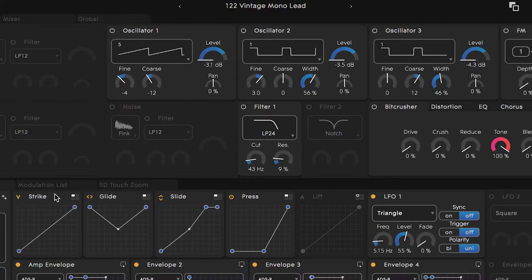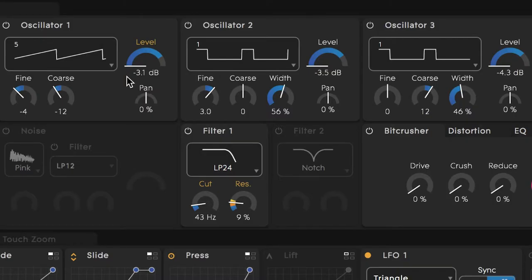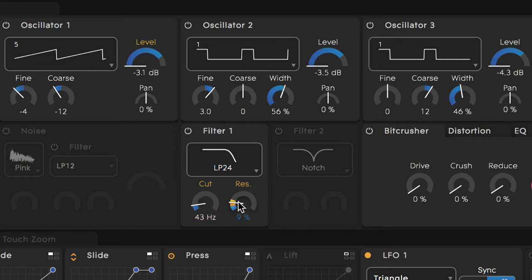Strike can be assigned to affect many parameters. When we click on Strike, the perimeter lights up yellow, indicating it's currently selected. All other parameters that Strike is mapped to will also illuminate the same color. It looks like Strike is mapped to control the level of oscillator 1 — the base level is negative 3.1 dB at the lowest strike value, and hovering shows negative 2.9 dB at the highest velocity. Additionally, Strike is mapped to resonance on filter 1, moving between 9% and 22%, and cutoff on that same filter with a small range of 43 Hz to 40 Hz.